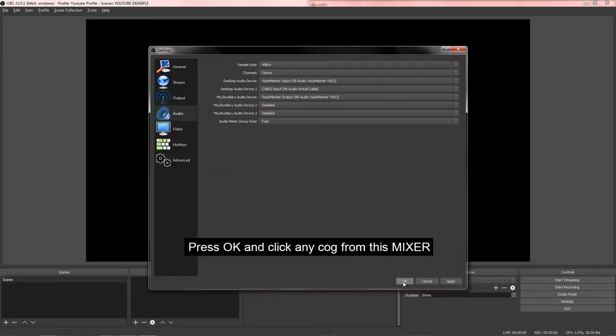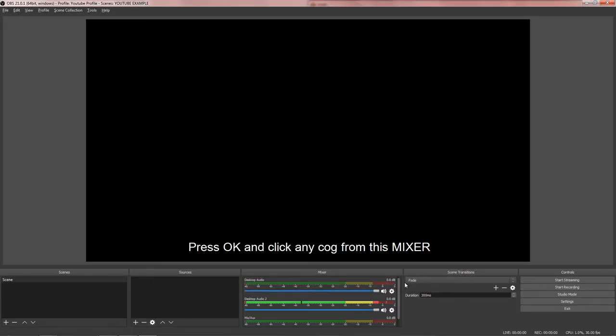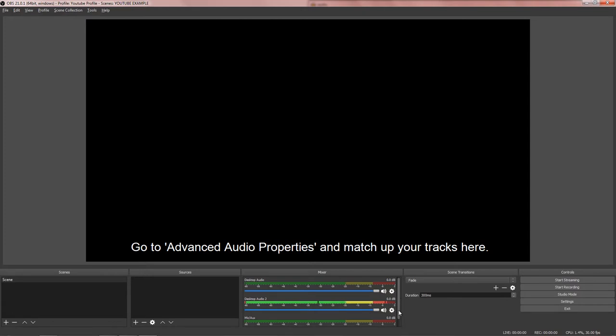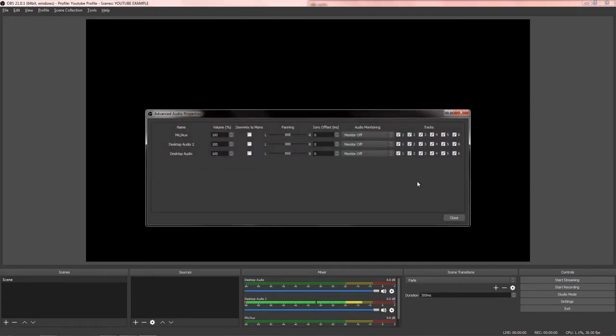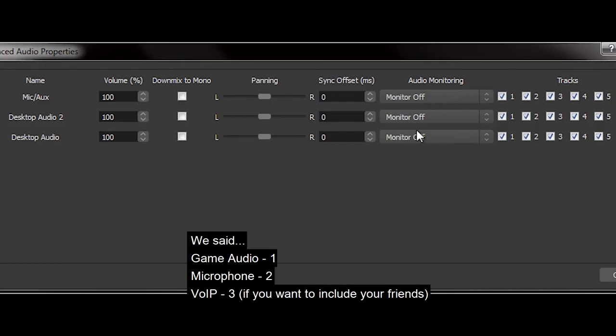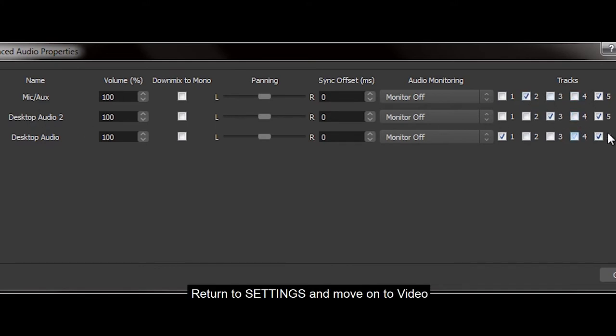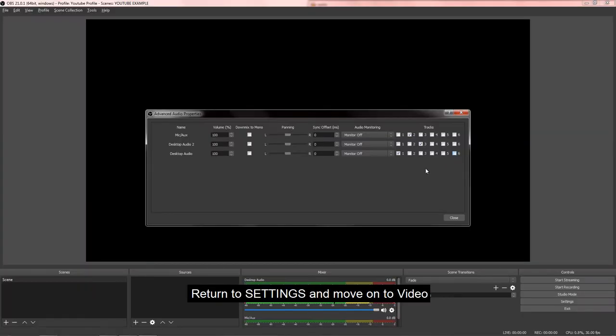Return to the OBS settings. Put your VoIP as Desktop Audio Device 2, which will be Cable Input. Then your microphone will be VoiceMeeter output. And your main audio device now becomes VoiceMeeter input. Press OK and click any cog from this mixer. Go to Advanced Audio Properties and match up your tracks here. So we said Game Audio will be 1, Microphone will be 2, and VoIP will be 3 if you want to include your friends. Then return to Settings and we will be moving on to Video.